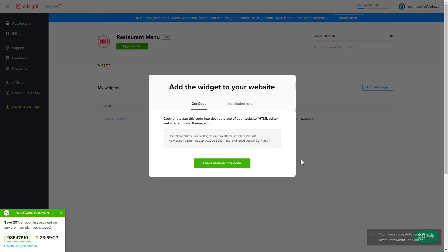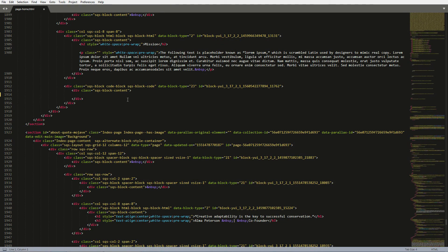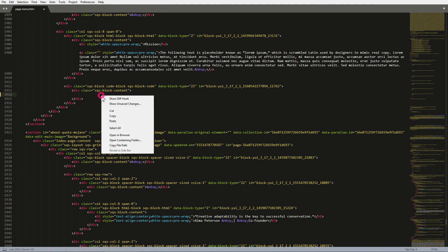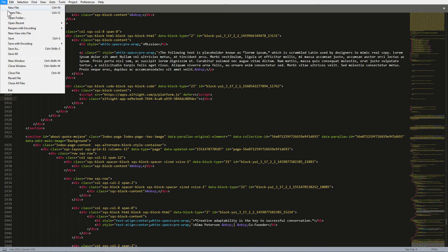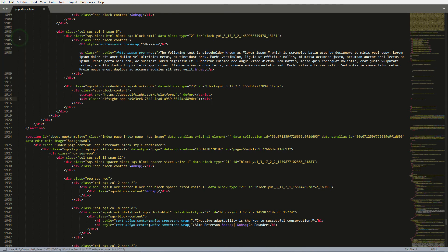Click on the code to copy it. Open the HTML file of the required page in the editor. Paste the installation code to the designated page area. Save the changes. Go to the page to check your widget.